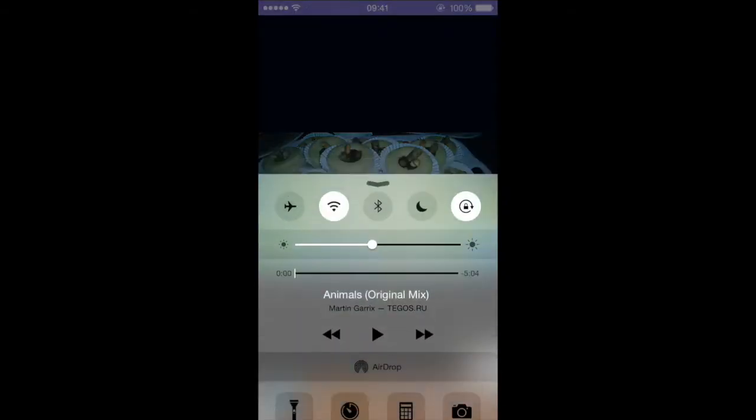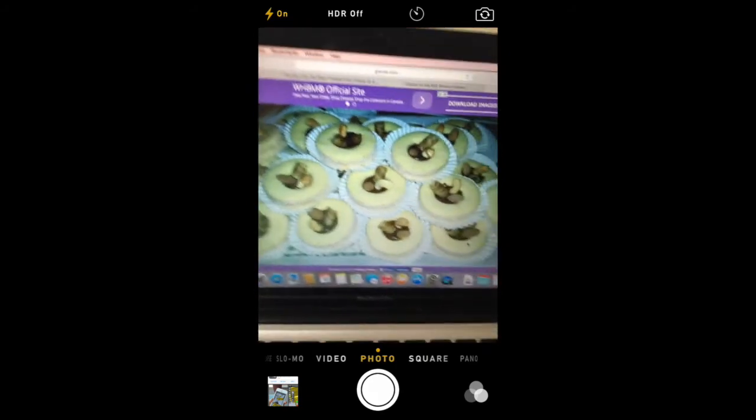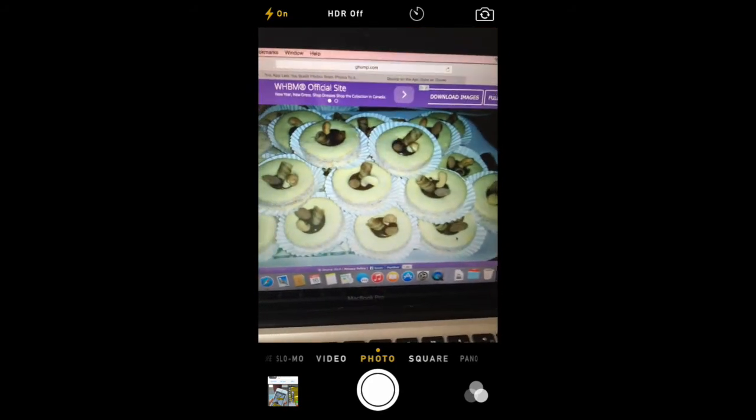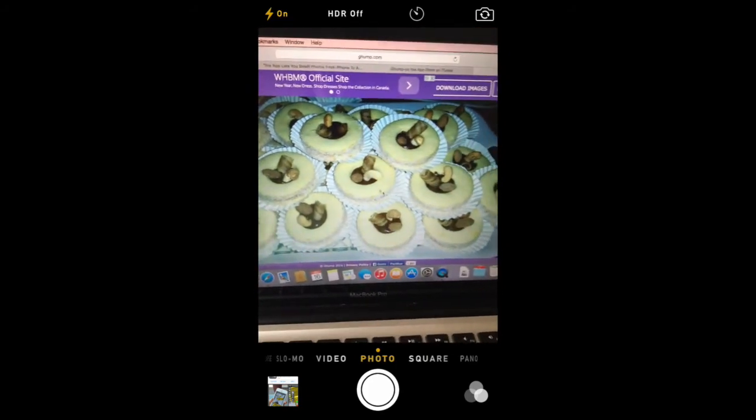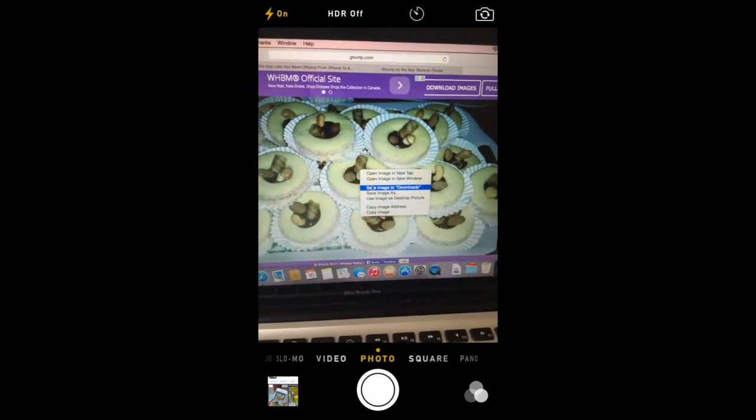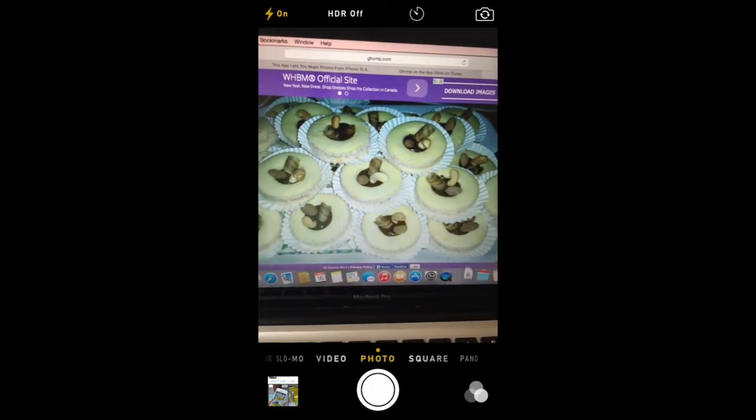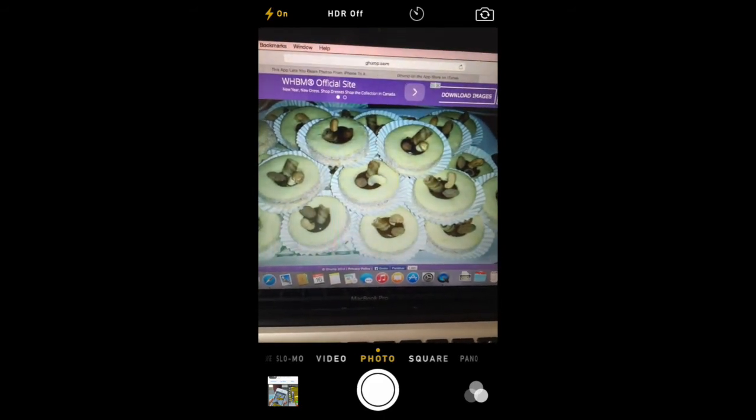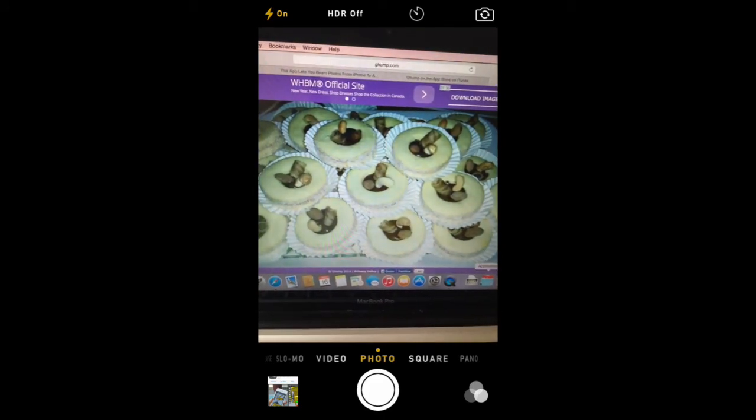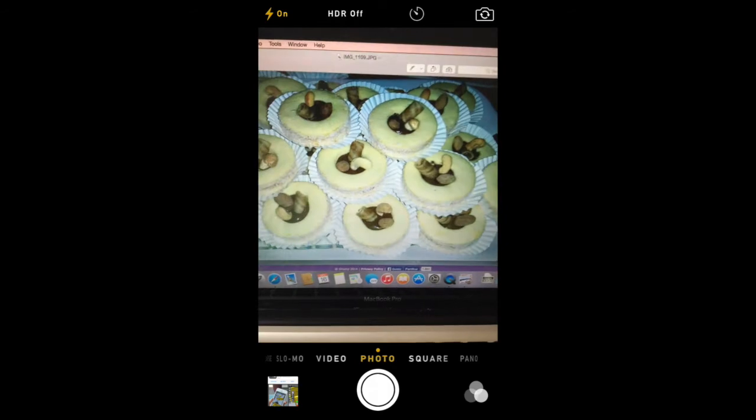I'm going to show you on the computer here. Here we go. Beams it directly to the computer. You just right click, save image to downloads. And here you go. You have it in the downloads here.